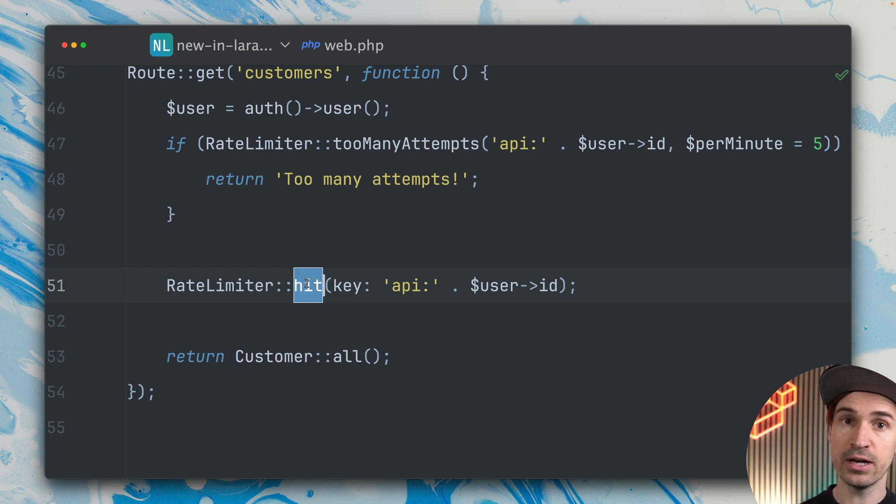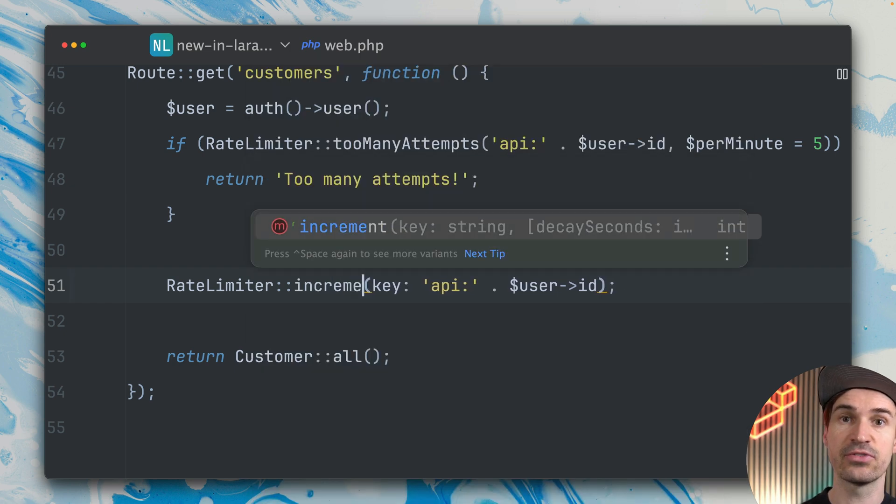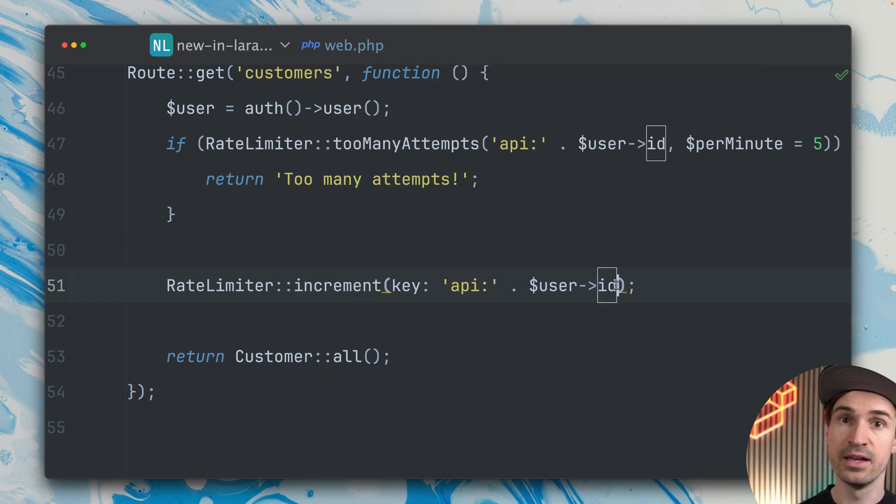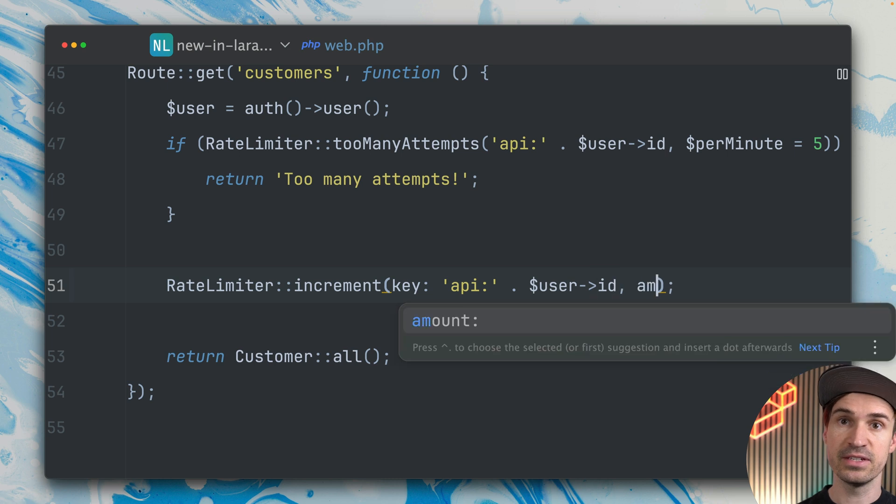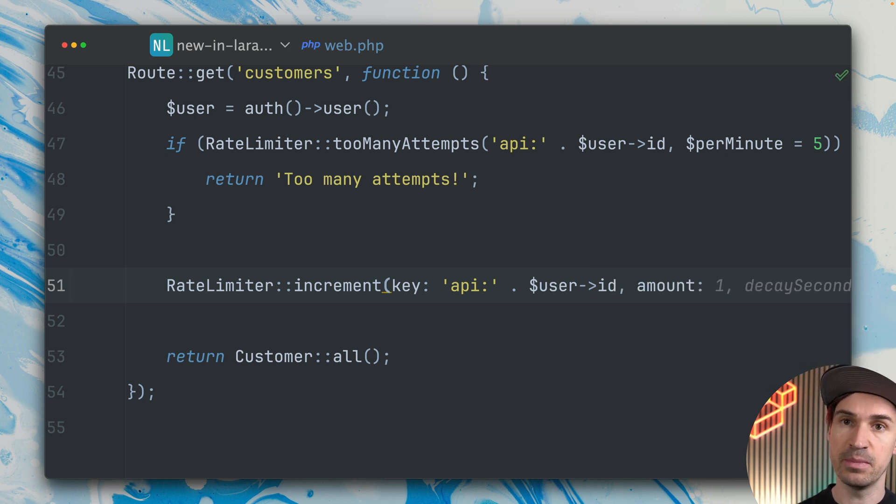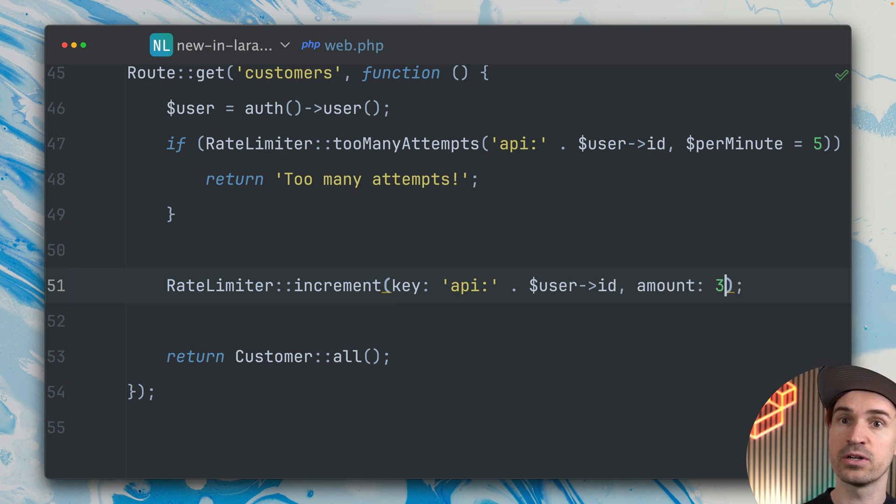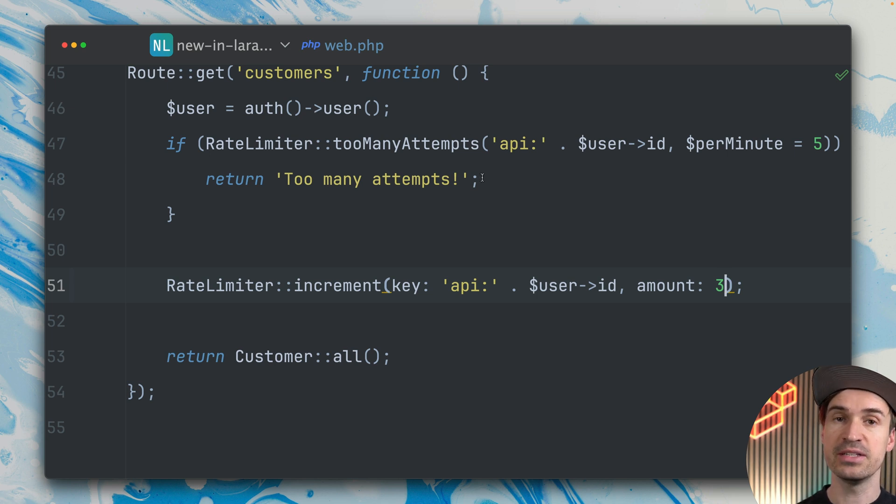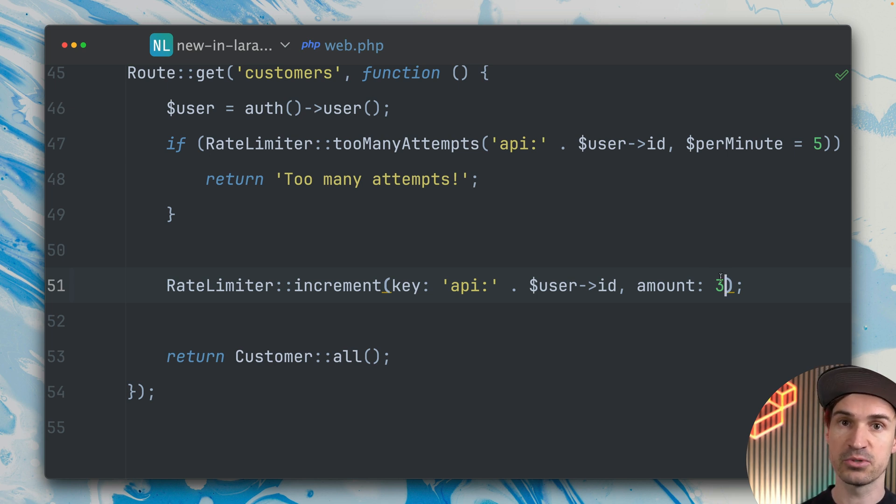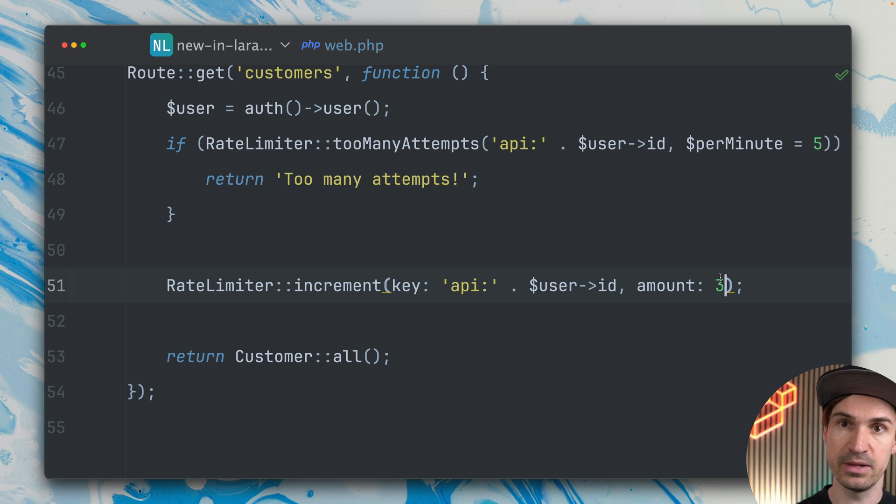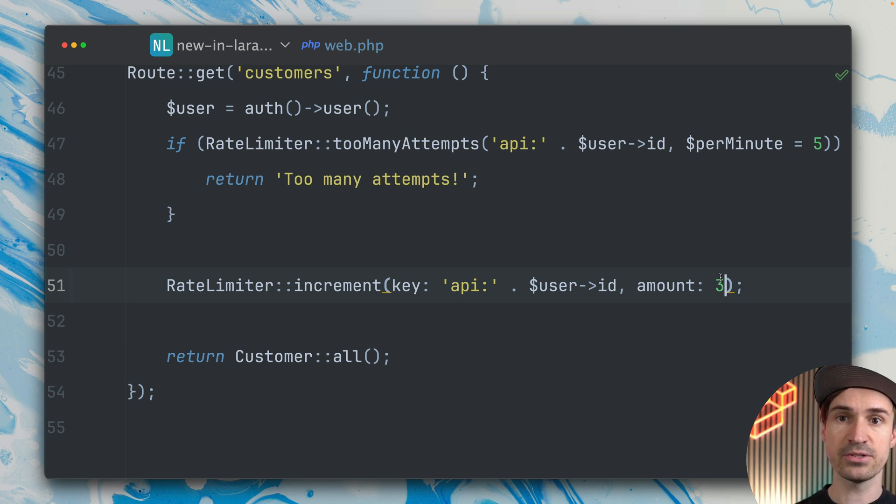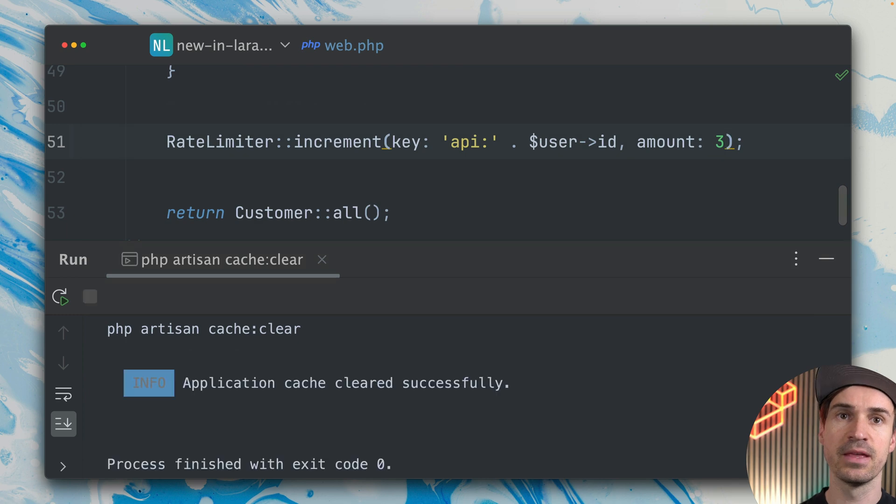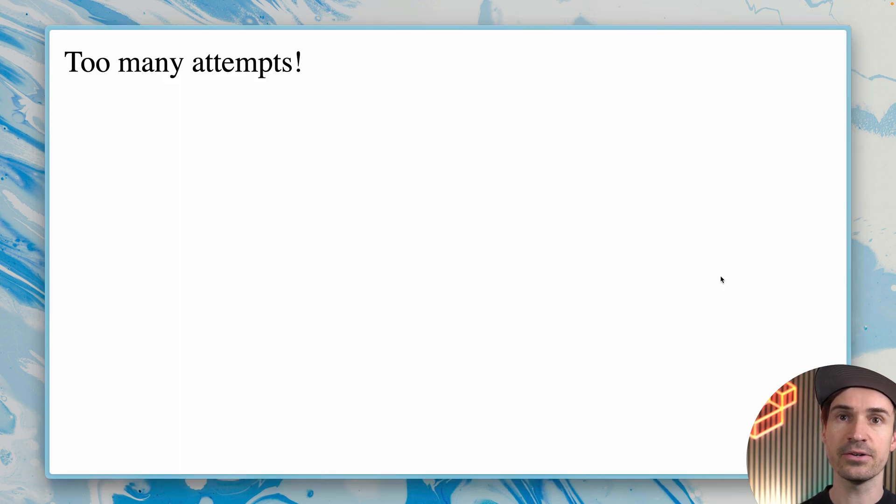You can see now we get our string 'too many attempts' back because we just tried too often to hit this endpoint. So what is new now is instead of the hit method, we can also use the increment, and the difference here is that we can define a specific amount. Let's say we don't want to increase it just by one, but maybe by three. This means now we don't have as many options as before because it gets incremented by three.